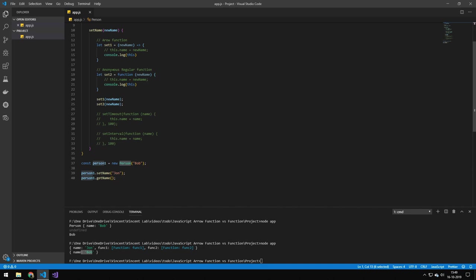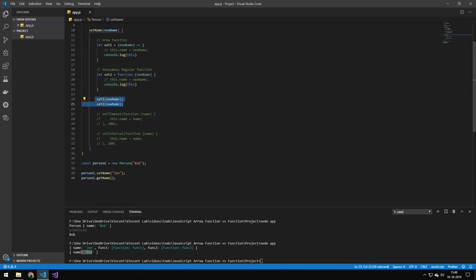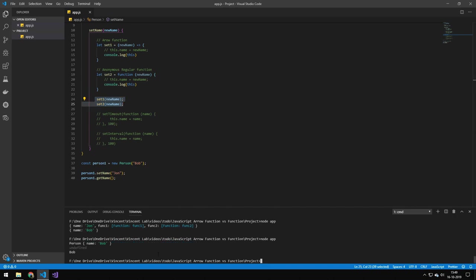Then we have this method setName which takes in a new name and then it has two different functions. So one is an arrow function and the other one is a regular function called anonymously. Set one is equal to the first arrow function which just prints out this keyword. The second function is a regular function that also just prints out the word this. And then we're running both of these. So let's see how that would look.